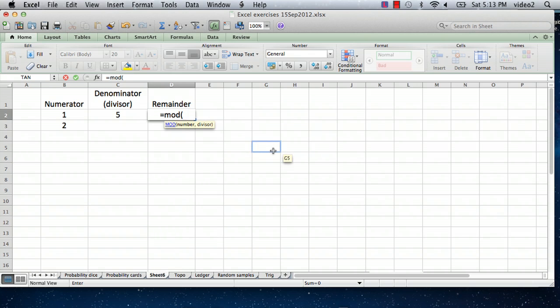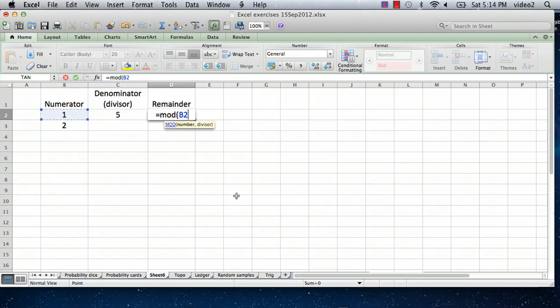And it's looking for the number, which means in our case it's the numerator. It's the number we want to divide into something, and the number we want to divide it into is the divisor. So we type a comma.